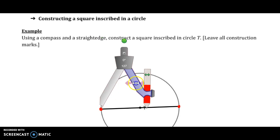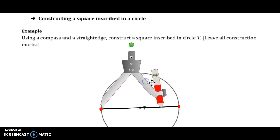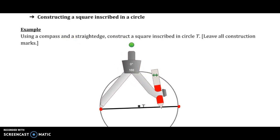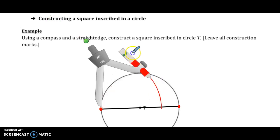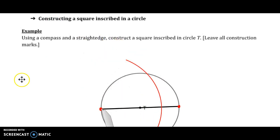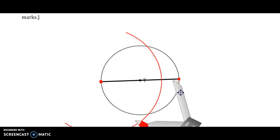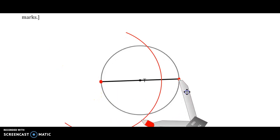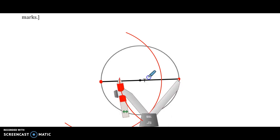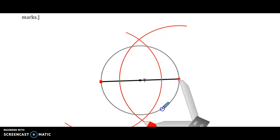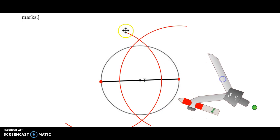So we put our compass point at one end, open it more than halfway, and make an arc that goes above and below. Make sure it goes both above and below — a lot of people on their homework only do it on one side. We transfer this to the other endpoint and make an arc that goes above and below. Where those two arcs intersect we can put points, and through those two points we can draw a line.